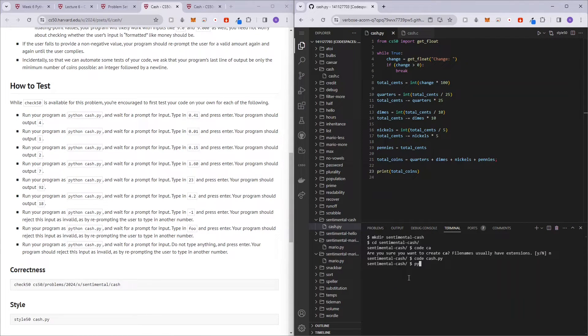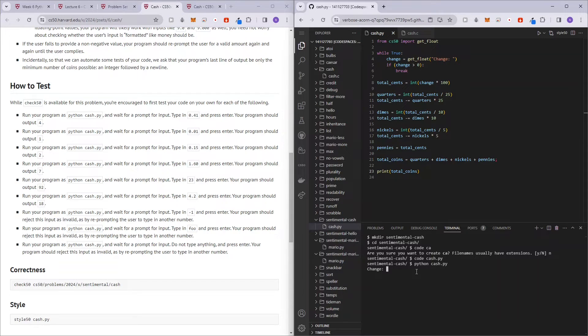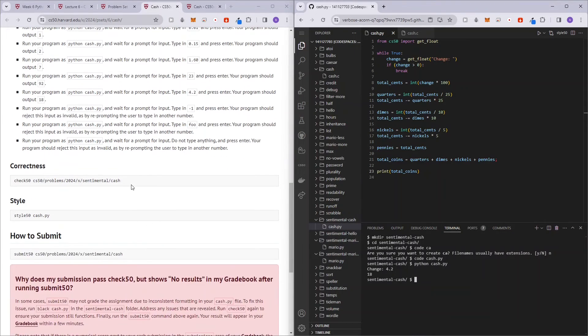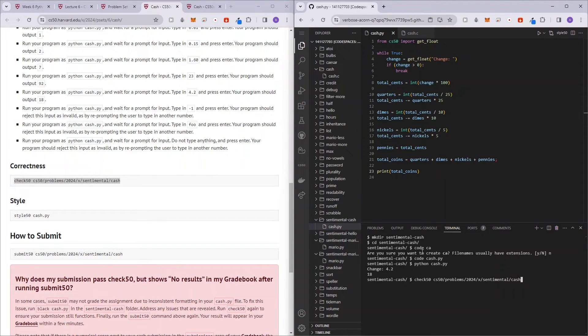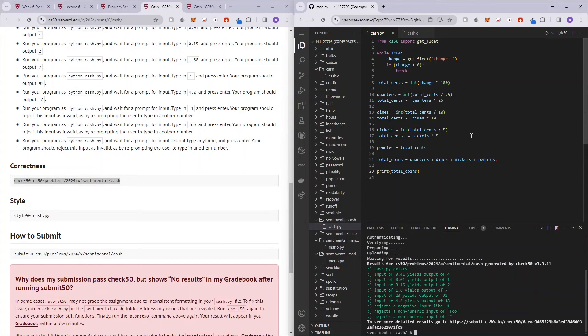Let's run python cash.py. Change. Let's say we want a change of 4.2, 4.2 dollars, and it's 18. Alright. So it seems to look correct. Let's just double check with check50 to see if our program works right. Alright. So we passed all the checks.